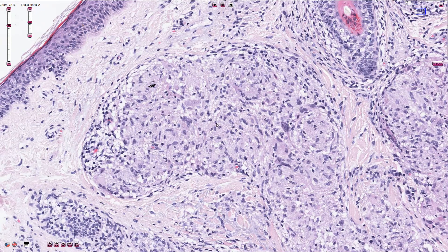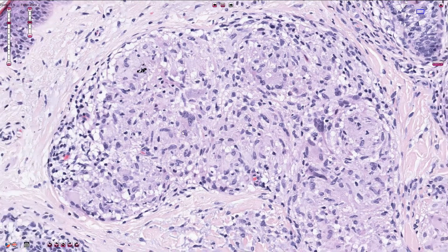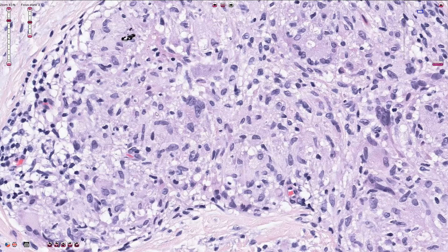Epithelioid cells are transformed macrophages. They have a voluminous cytoplasm and usually oval-shaped or irregular nuclei with small nucleoli. The cytoplasm does not have clear borders, so we don't see the borders of the individual cells.